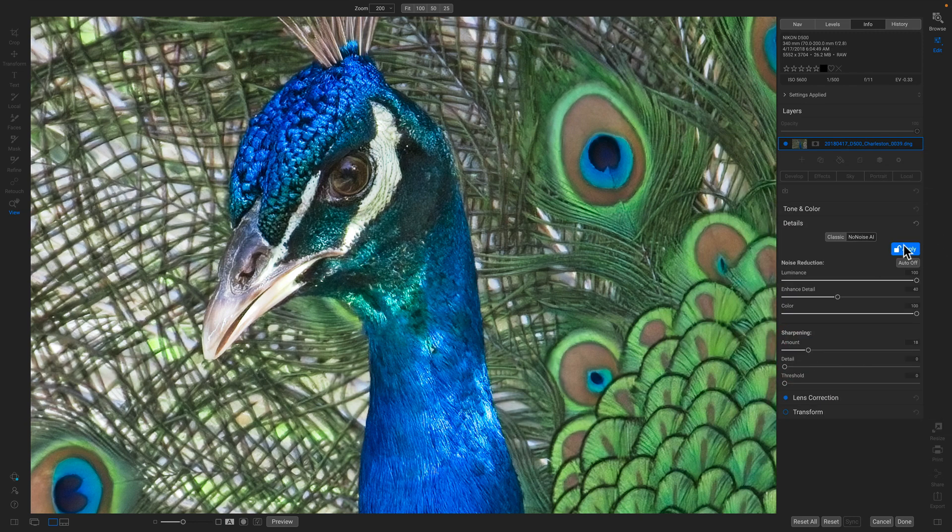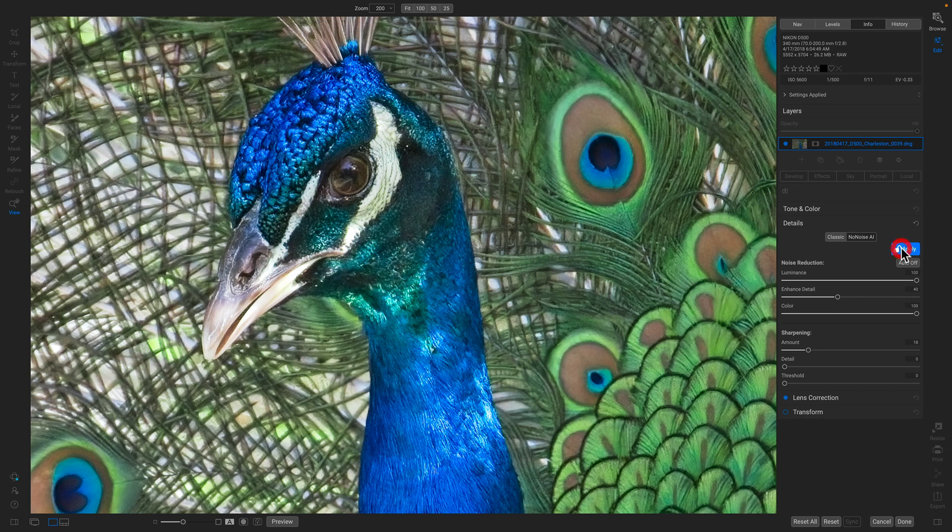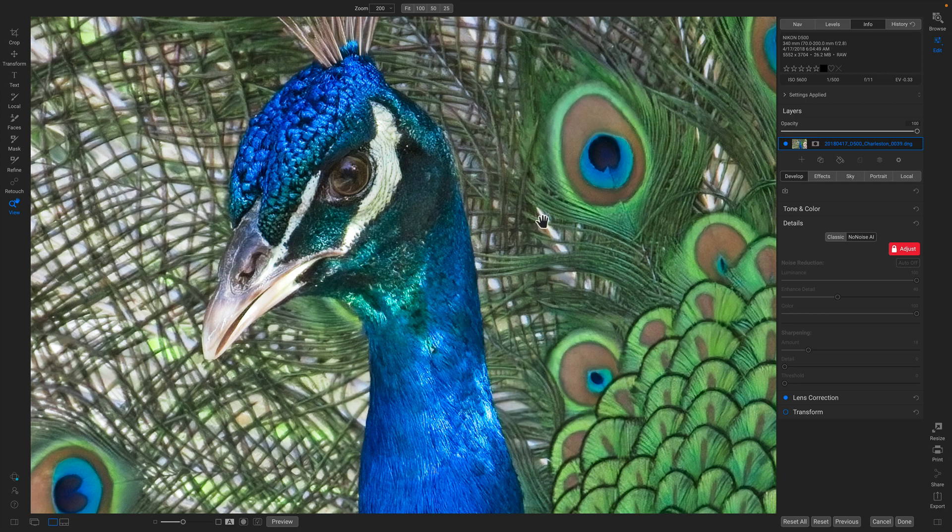When I'm happy with my noise reduction results, I just hit Apply. So you can see how I'm able to use NoNoise just like any other non-destructive setting. And I can use it at any time in my workflow process. Even though I've already done raw processing,